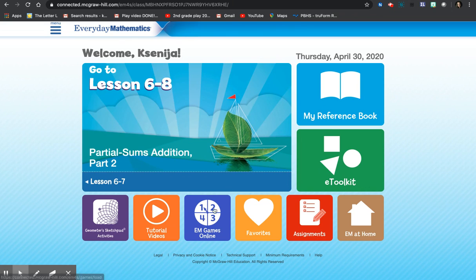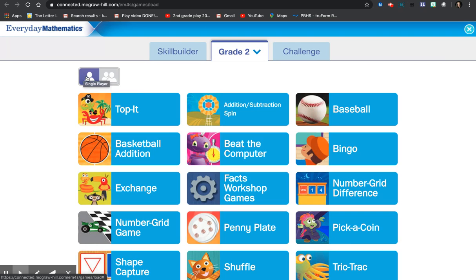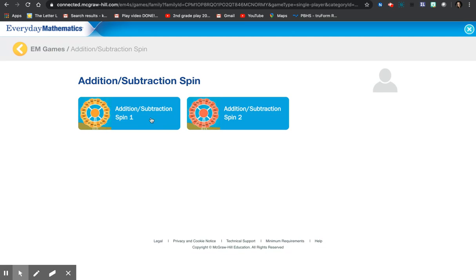You will be going into the EM Games Online to play Addition, Subtraction, Spin. Here it is, right here is the link. It's a one-player game or a multiplayer game. Today I'm going to do the single-player game. I will go ahead and click that tab and then find the tab that says Addition, Subtraction, Spin 1. I'm going to do Spin 1 today.